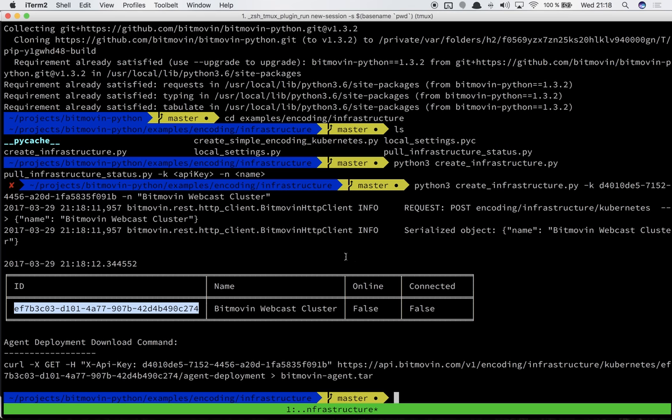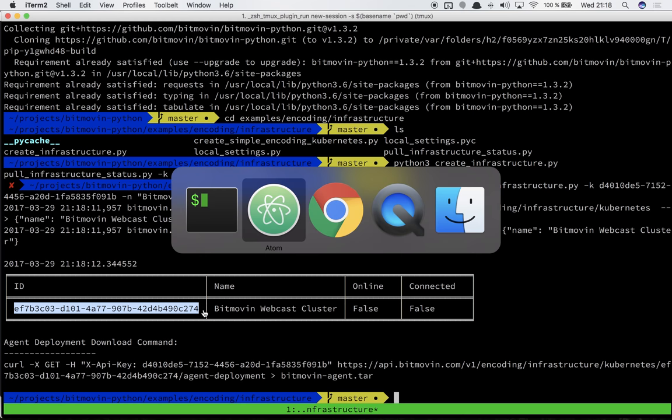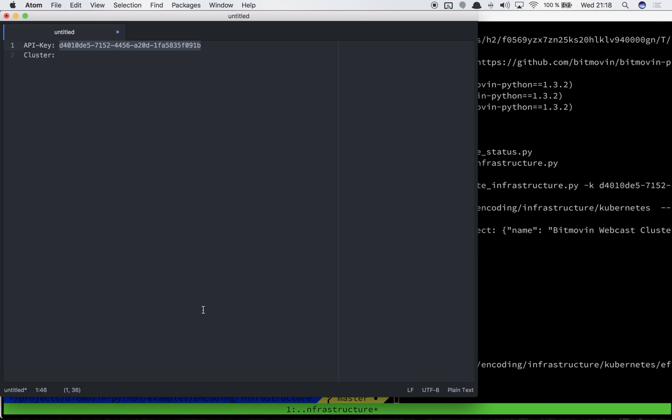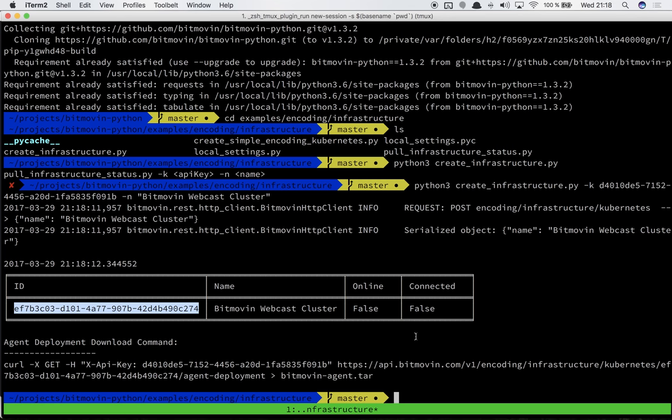What we get back here is the cluster ID and the infrastructure ID. This is used to reference what encoding region you want to select. If you select through the API like you would with a normal encoding in the cloud, you just go and select another cloud region which is called Kubernetes in this case and you specify this ID to schedule it on this cluster. You can have multiple Kubernetes clusters running and schedule encodings to different clusters on a per encoding basis.